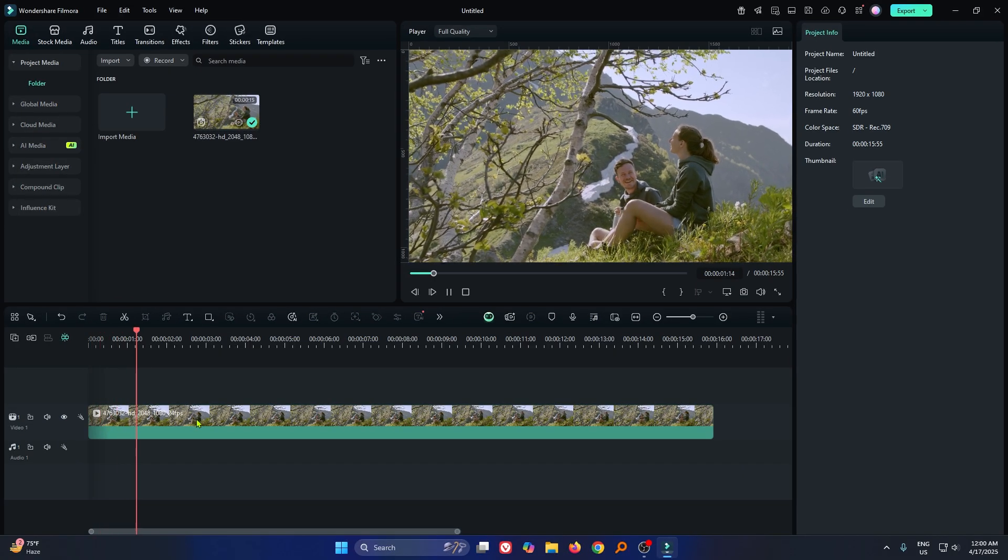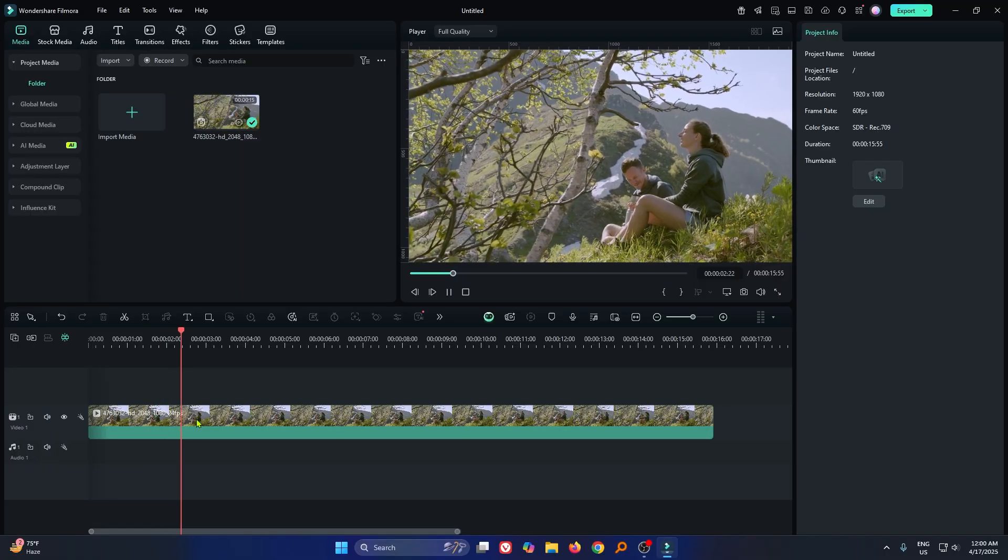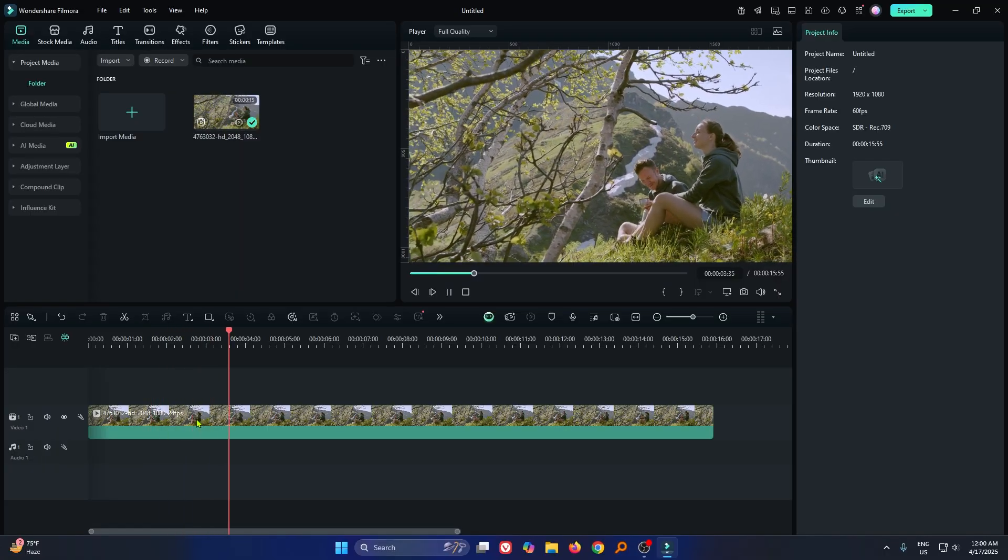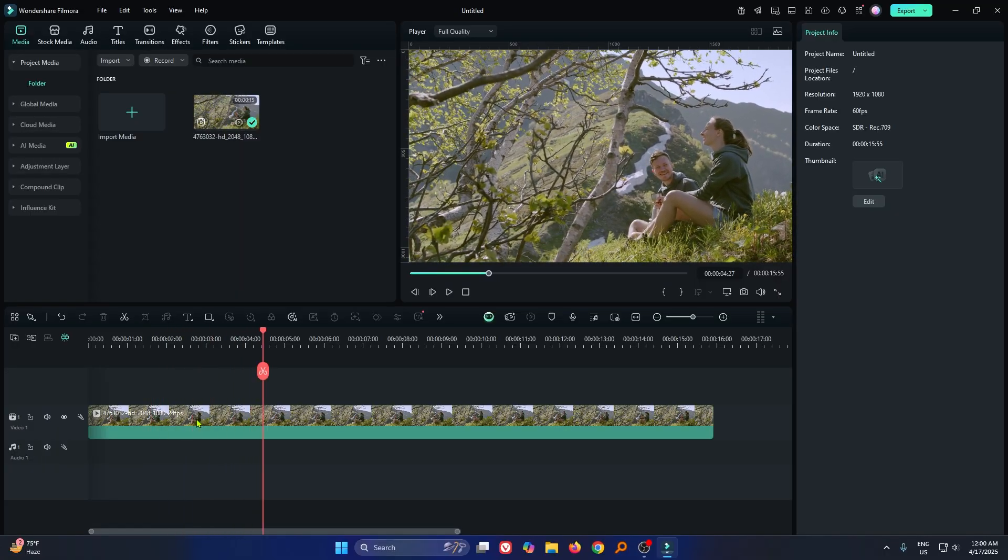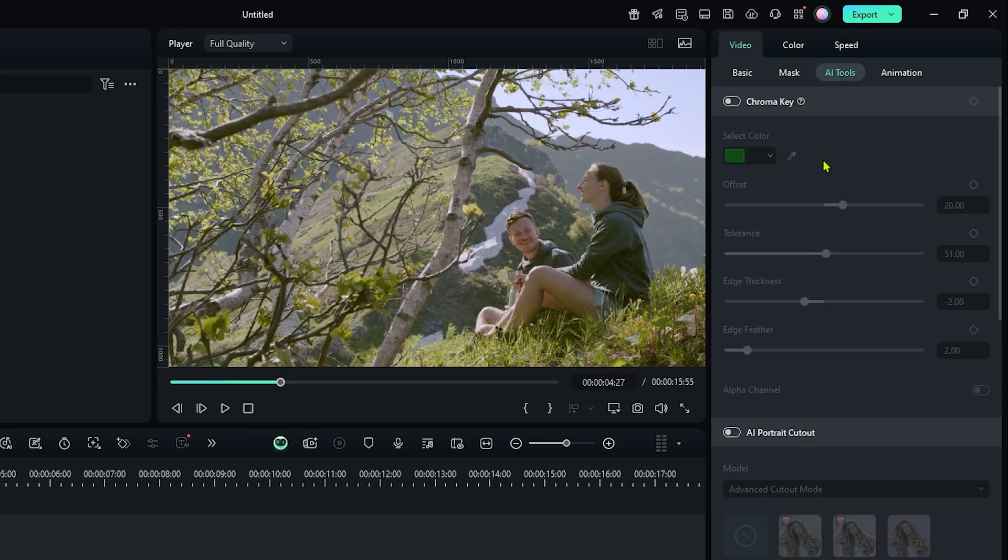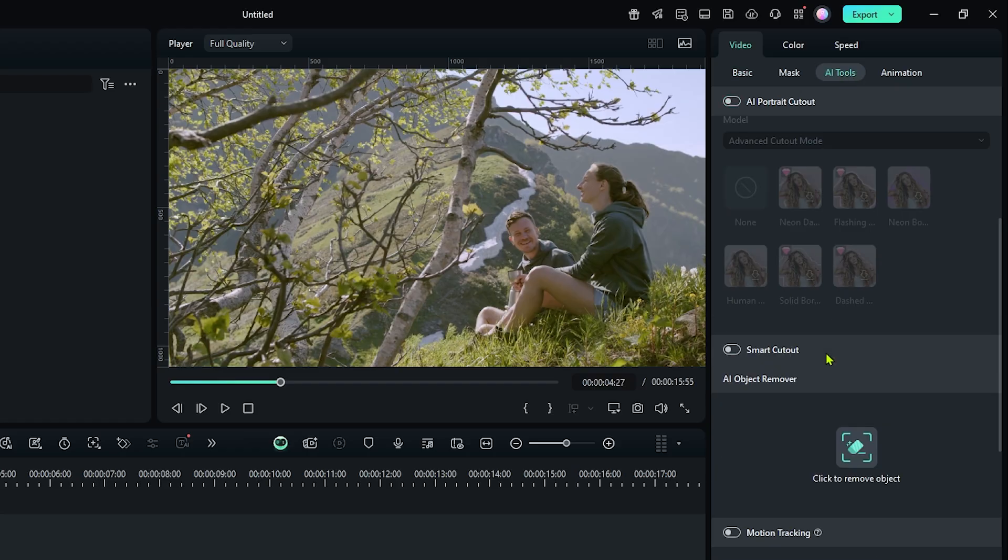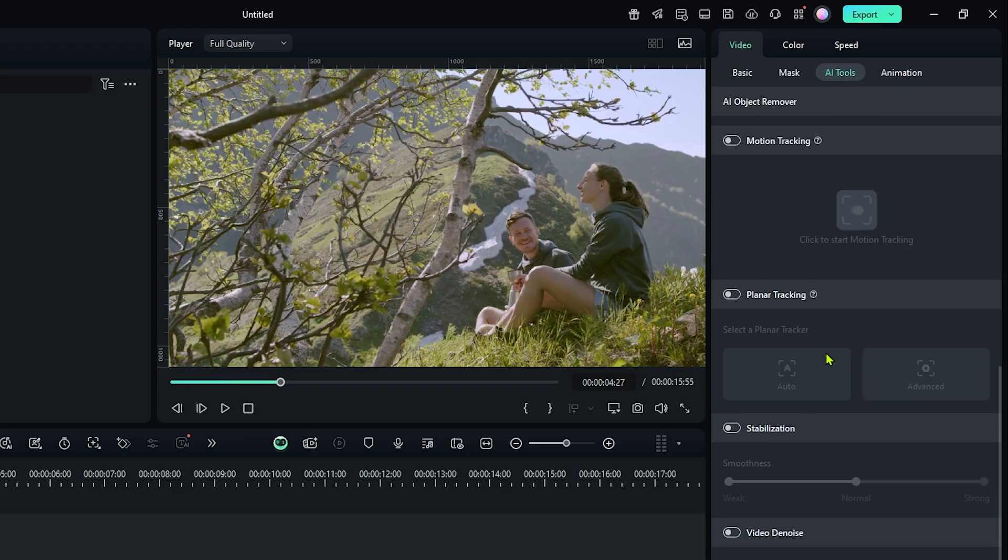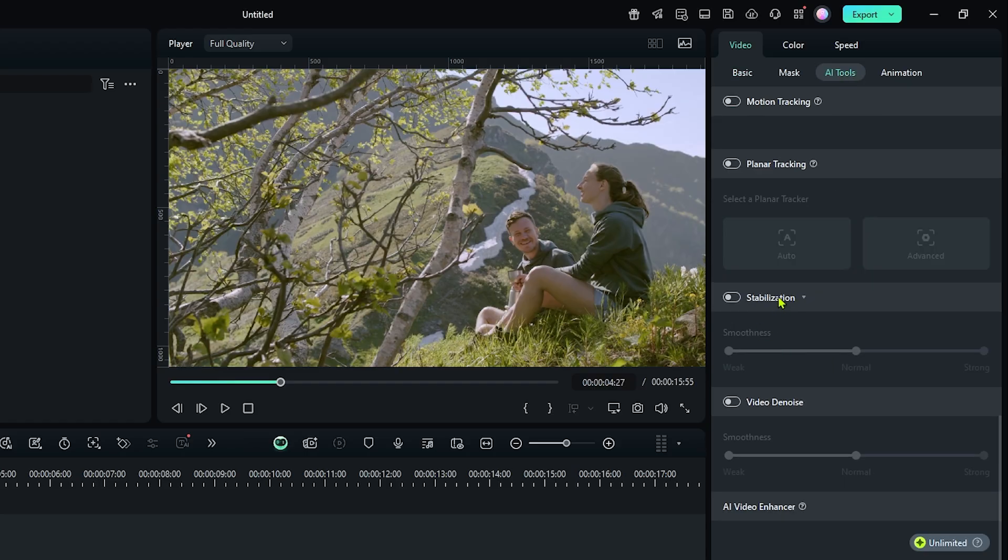You can see this is our video and it's a shaky video. To stabilize this, just simply select this video and go to the AI tools. Then go down and you can see the stabilization.